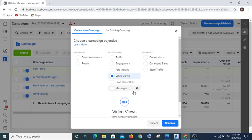Now if your budget is tight, you may not select the whole of Nigeria — it depends on the product you are selling. If your budget is tight, don't select the whole of Nigeria or the whole world. What you do is just select the city you are in, and even within that city you may not target the whole city — just target your radius.